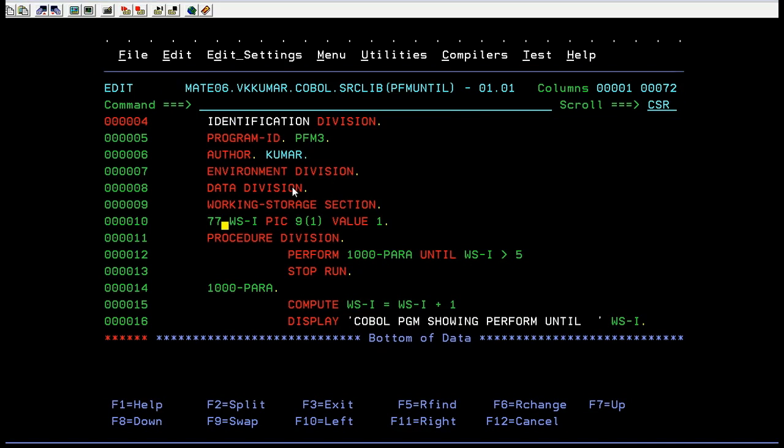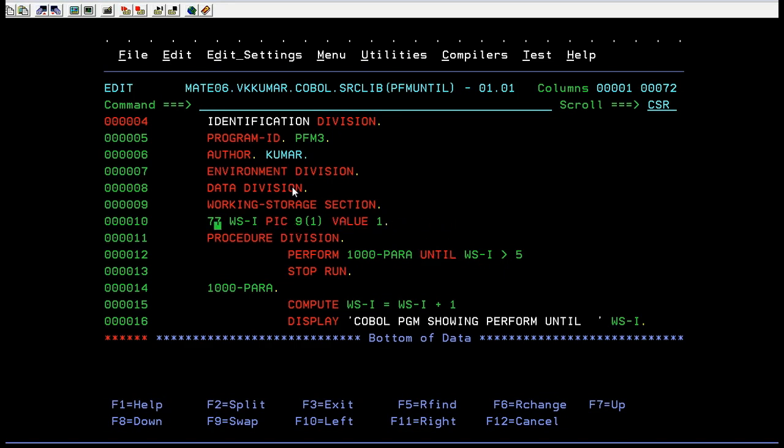As usual, you will be calling the same paragraph, but you have a keyword or command called until where you will be declaring your index variable, and you will be passing some value. It is mainly used for conditions. Perform with until is used whenever you want to use conditions.